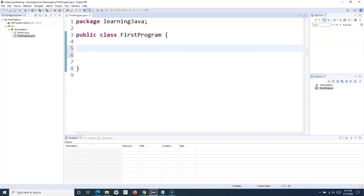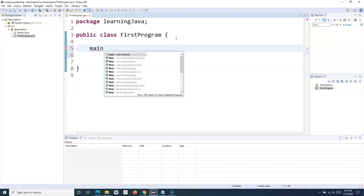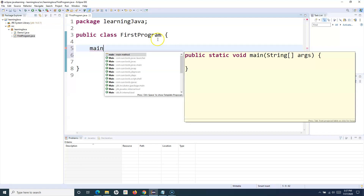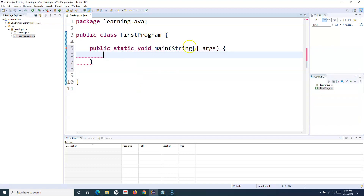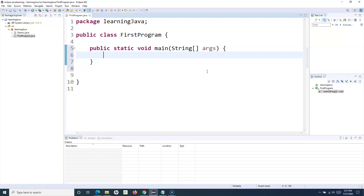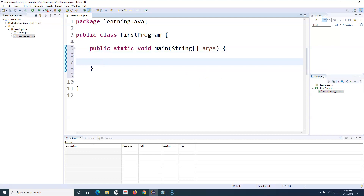Now if I want to execute this program, I need to have the main method. I can simply type 'main' and press Control+Space, and it will give you the option to include the main method — just double-click or hit Enter and it will be included in your program. These are some of the shortcuts we'll keep covering as we go along with the tutorial.